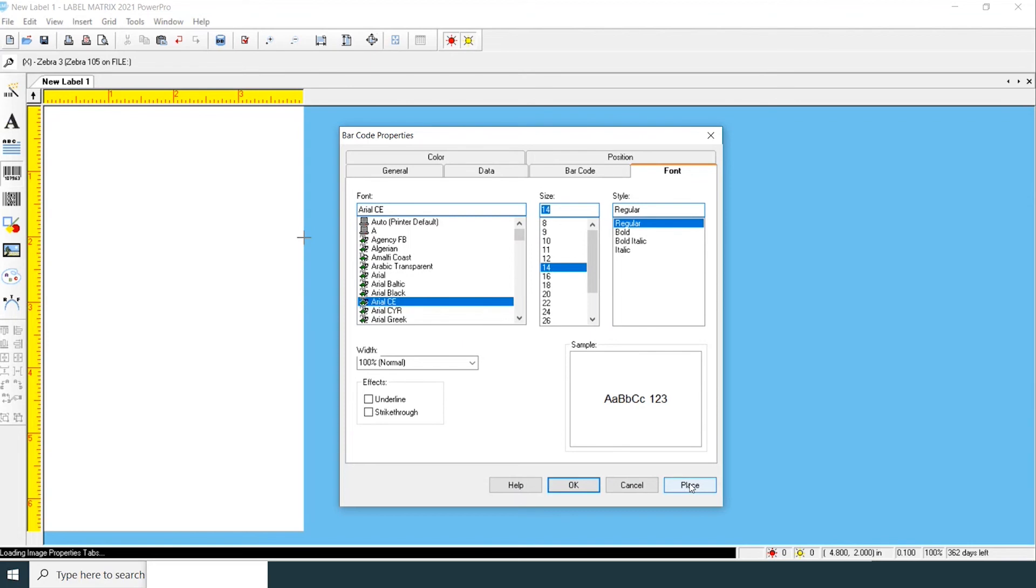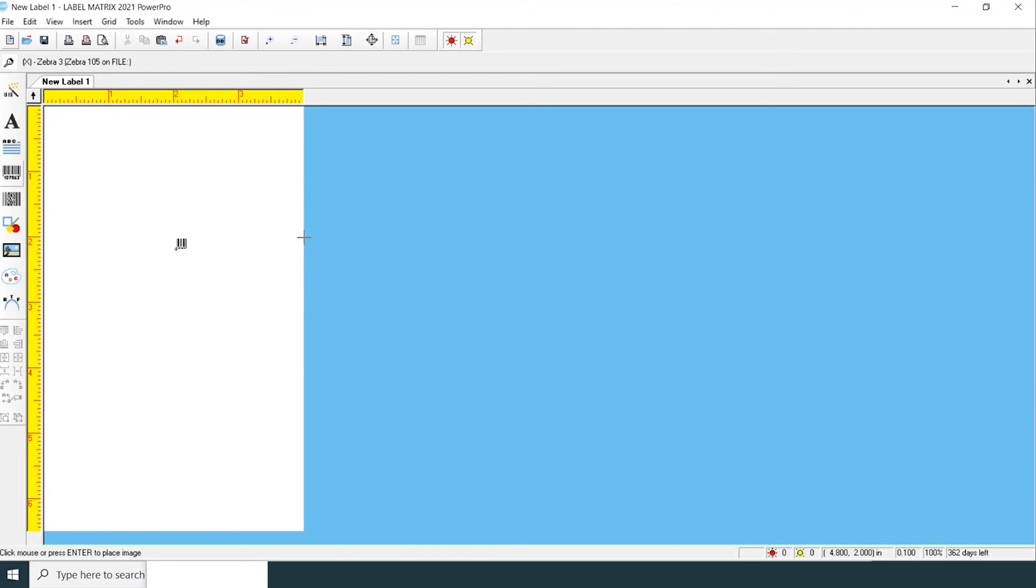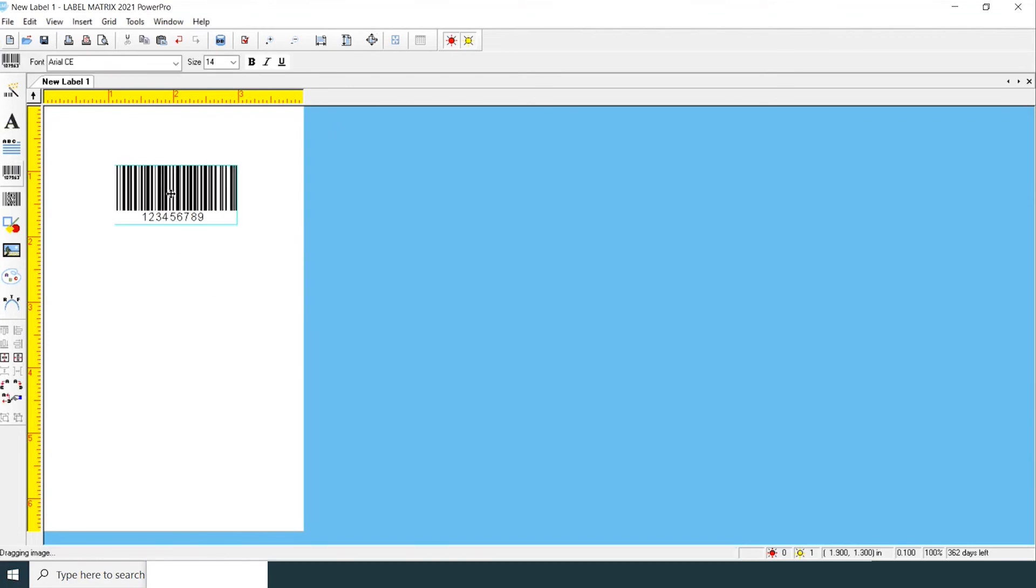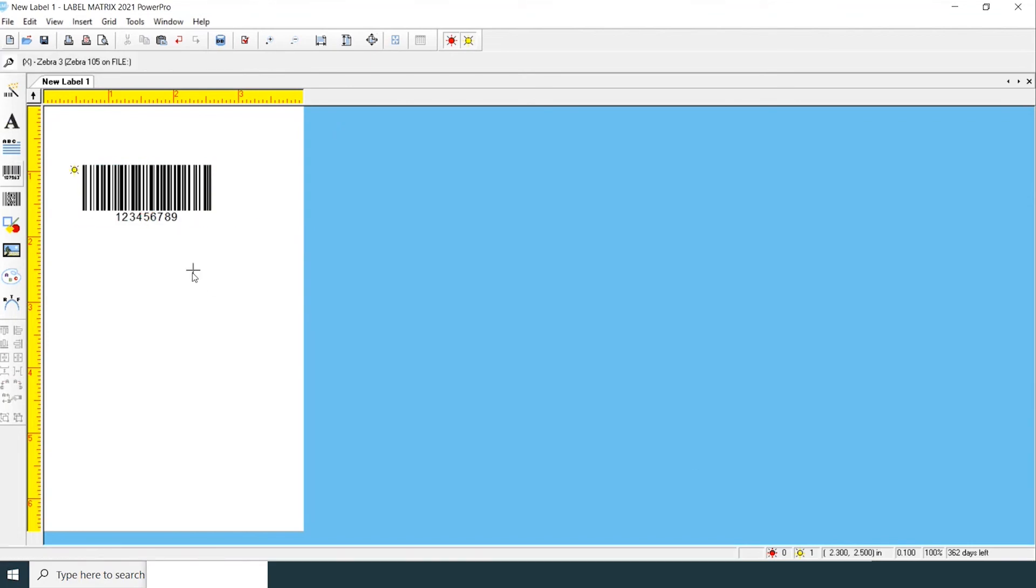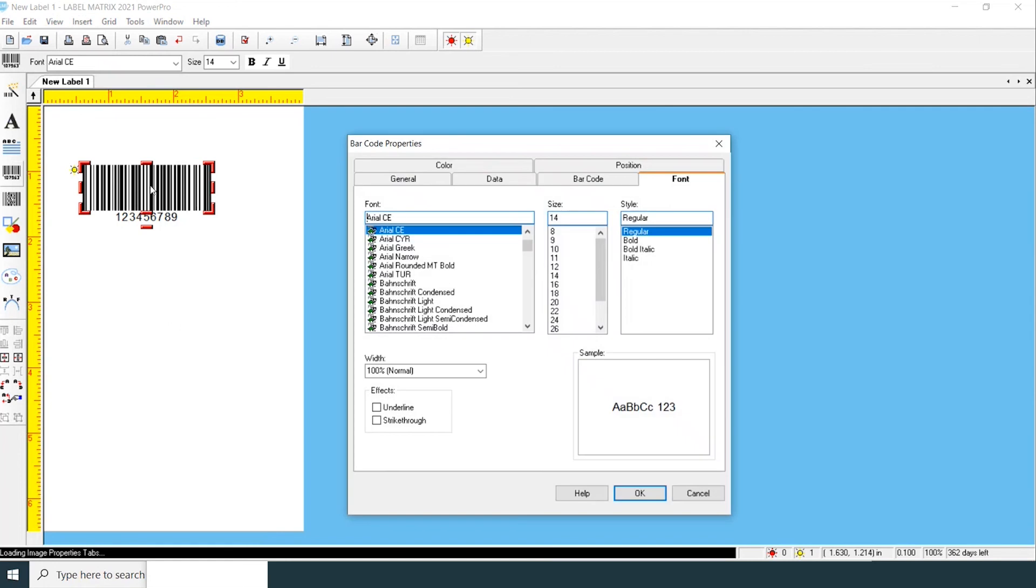You can now select place and position your barcode onto your label. To get back into the menu to edit anything within your barcode, simply double-click the barcode and the window will open again.